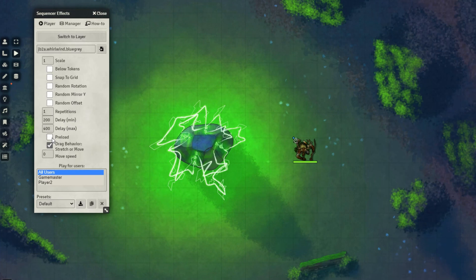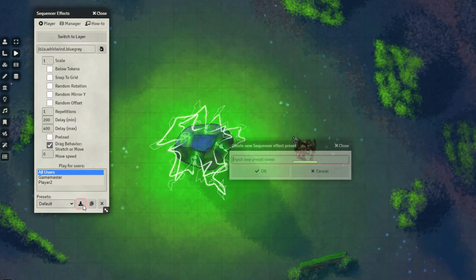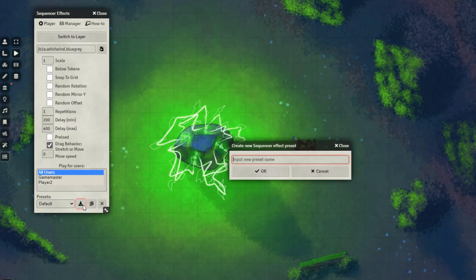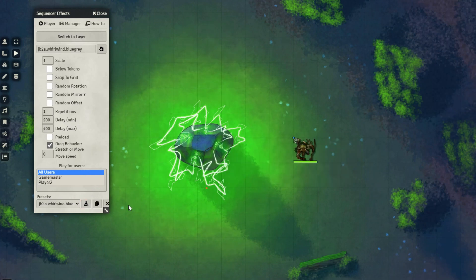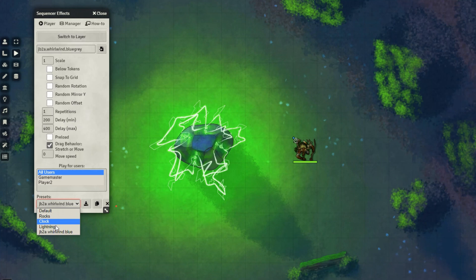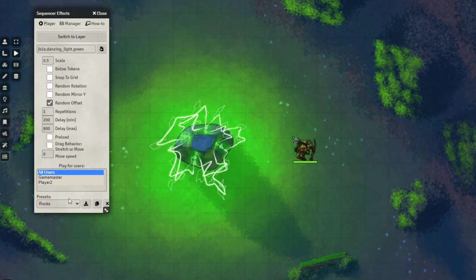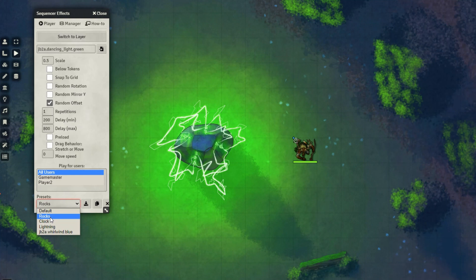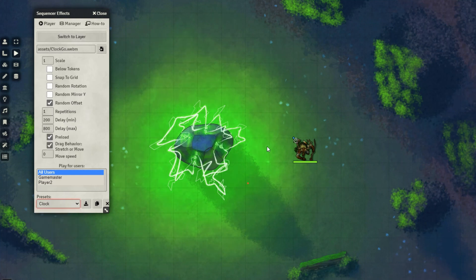If you like an effect, you can easily save it right here by giving it a name. And then it can be accessed very easily in your dropdown of presets. For example, I can go to my clock effect that I've already created and play it very easily.